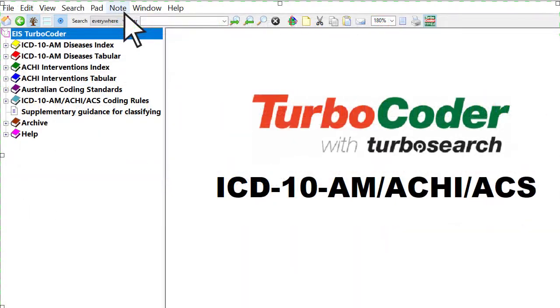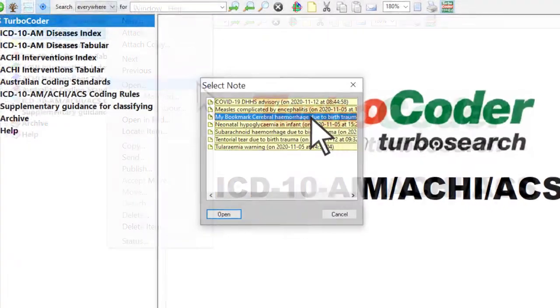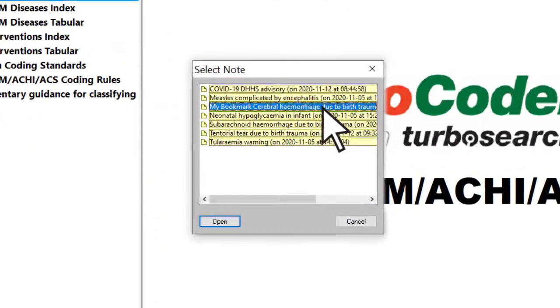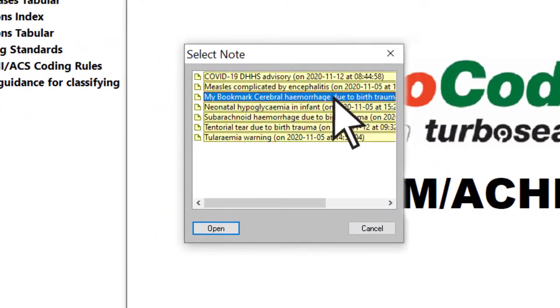Firstly, you can use them as bookmarks. For example, when you want to mark a section that you frequently use or reference.